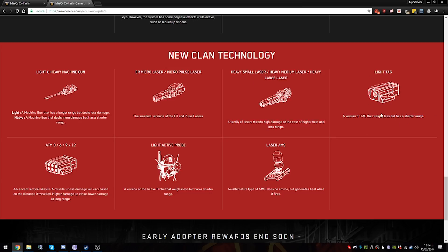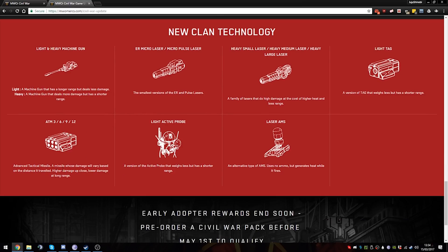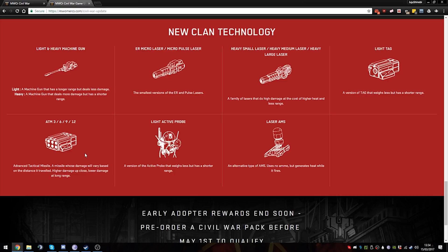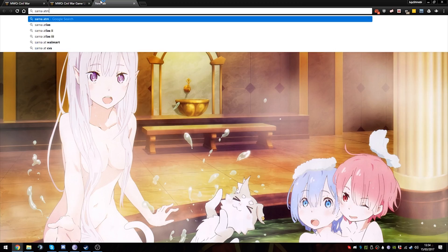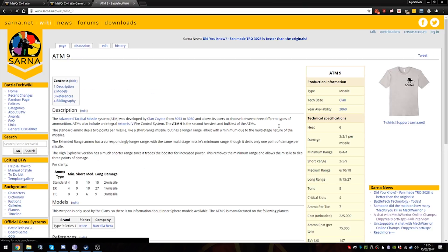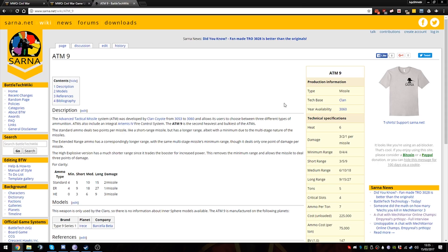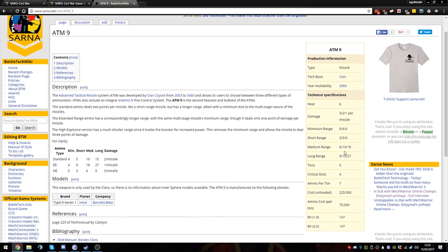Light TAG weighs less - half a ton TAG that has less range. Self-explanatory. Will this change much? It might encourage people bringing TAG a bit more. I'm not too sure about that. ATMs - Advanced Tactical Missiles, or a missile whose damage will vary based on the distance it travels. Higher damage up close, lower damage at long range. Now I'm not sure how ATMs were in the other MechWarrior games, and I'm not sure about the tonnage as well actually. Let me just check the tonnage. One moment. Sarna, ATM.